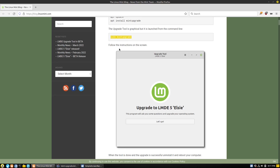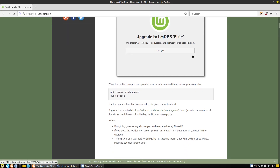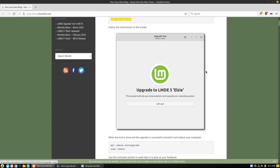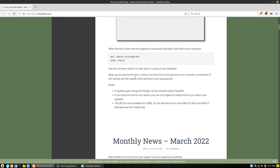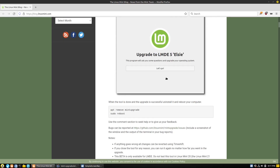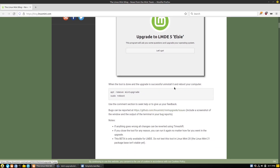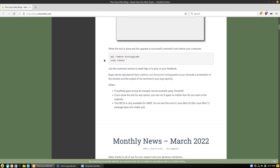Now you can go ahead and run through your system. They do tell you on the blog post that once you're done, remove the mint-upgrade package and then reboot your computer. So let's go ahead and have a look at what this is going to look like.